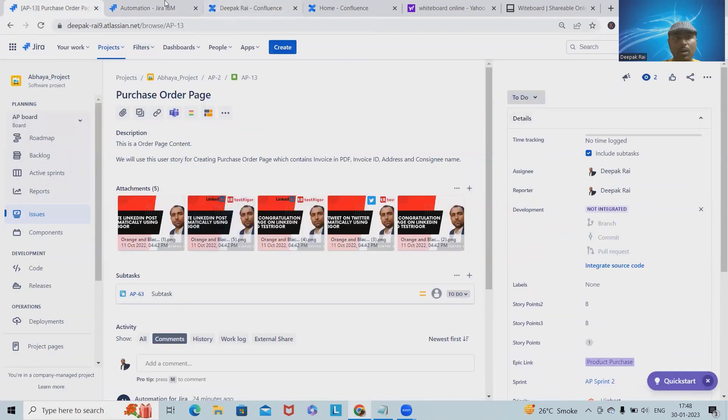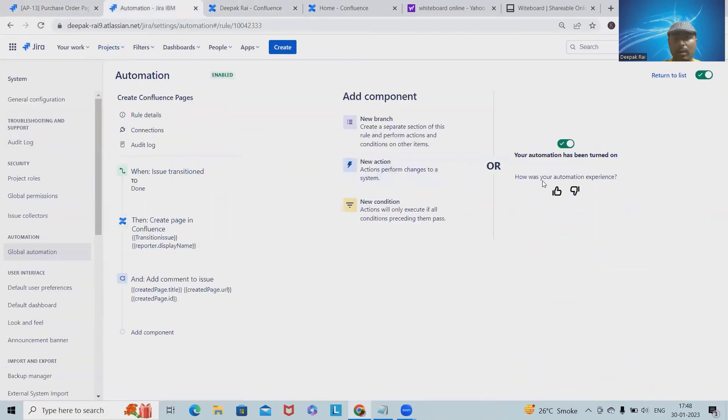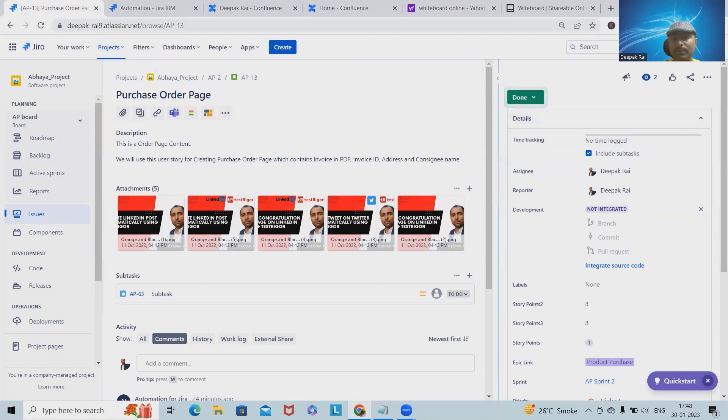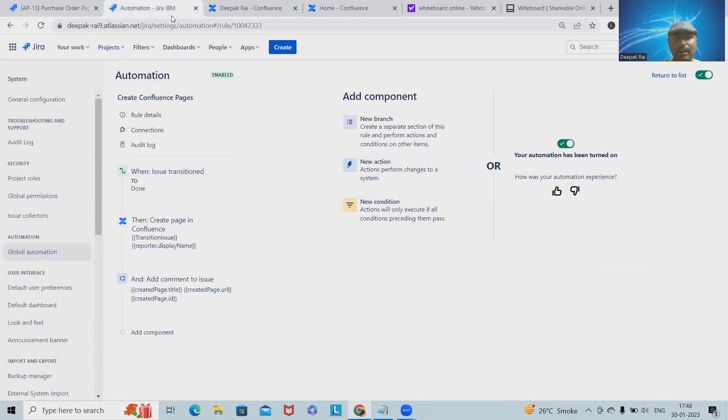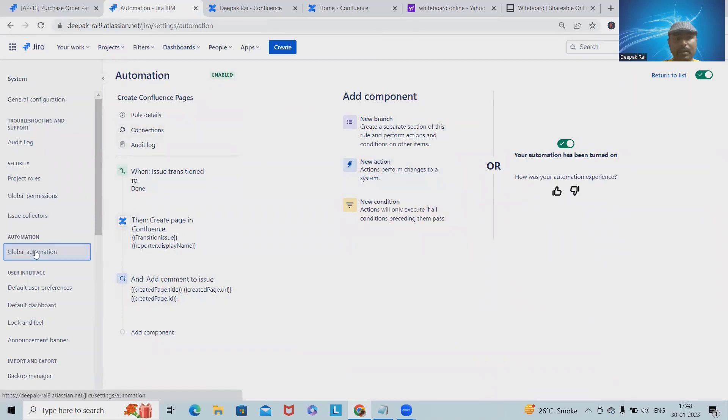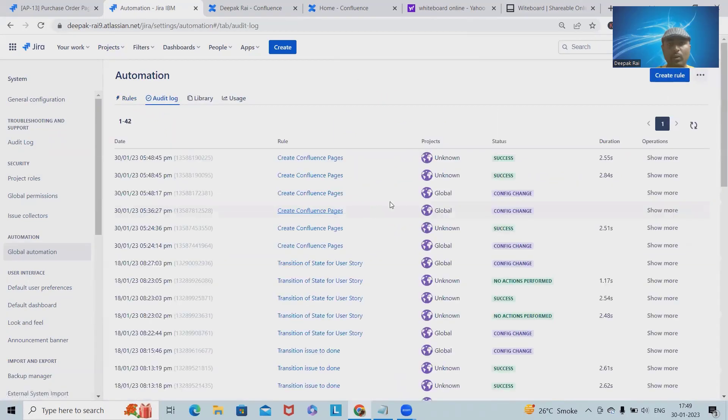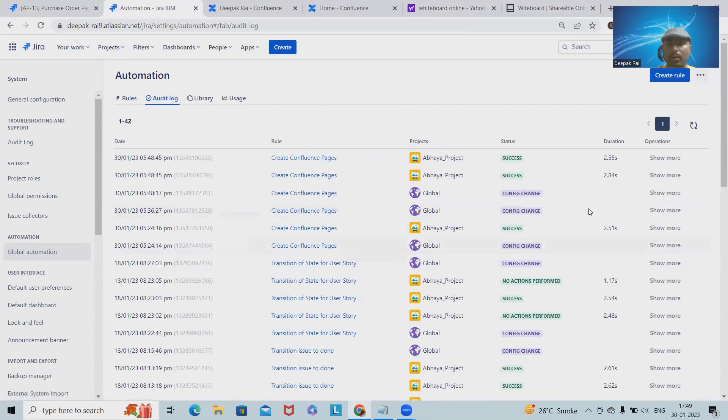Now this automation rule will be published. What we will do, we will make the update to Done. This is done. After that, we will go to the sections because it's already enabled.